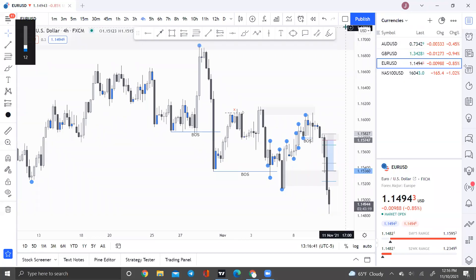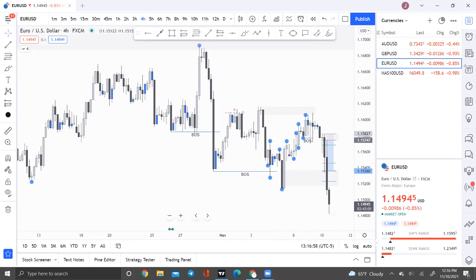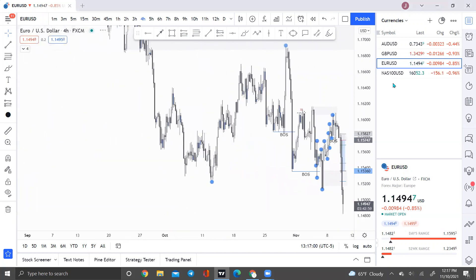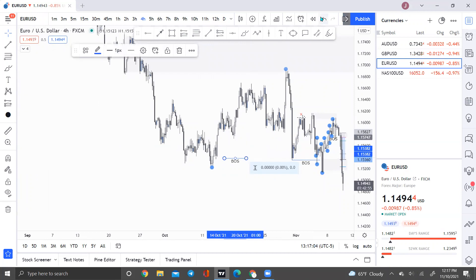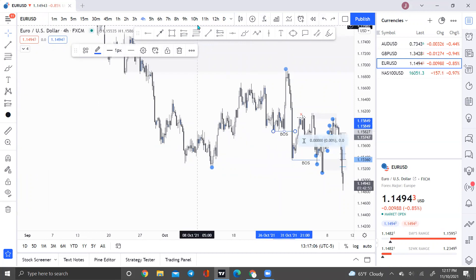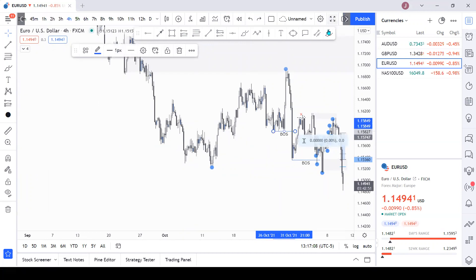Hello guys, what is up? Here's this week's Wyckoff Wednesday video. I'm going to be talking a little bit about supply and demand zones and how supply zones can turn into demand zones and how demand zones can turn into supply zones. I'm going to try to cover a lot of topics. If you guys like this video, drop a like, comment, subscribe, all that good stuff.